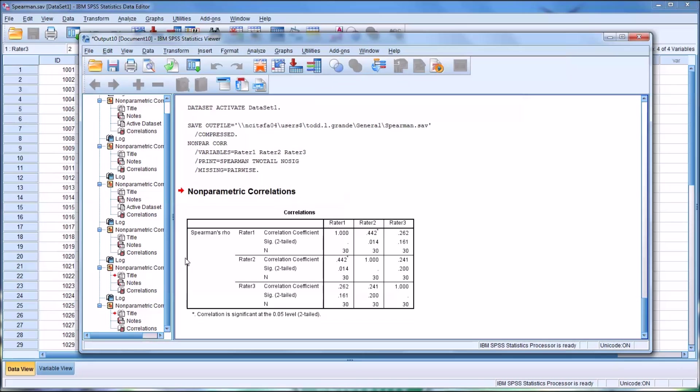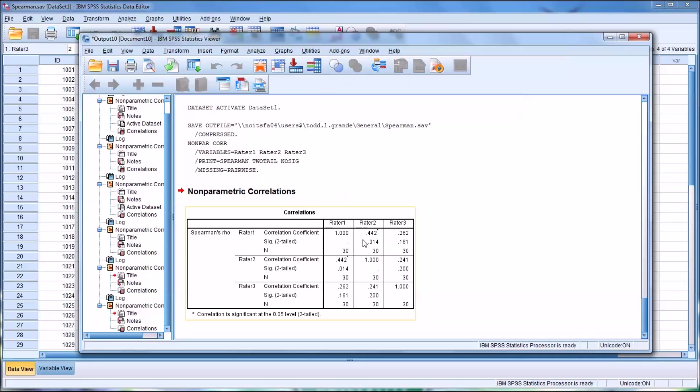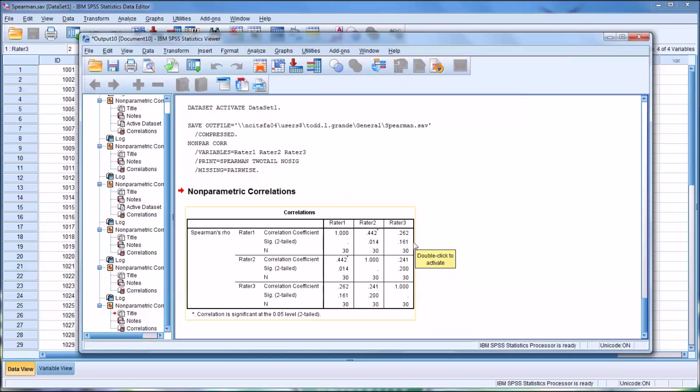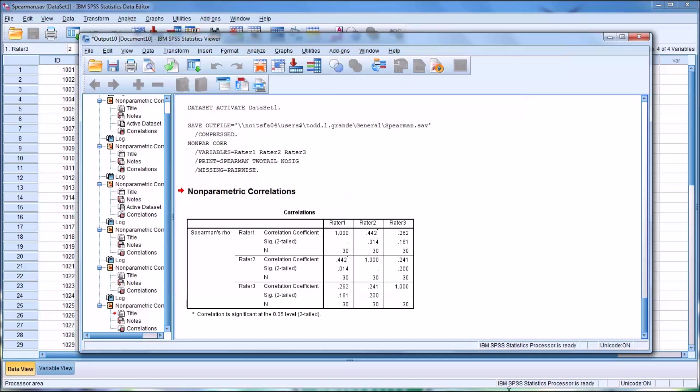Looking here at Spearman's rho, we can see rater 1 to rater 2, we have a medium relationship, 0.442, is not statistically significant. There is even a lower level relationship between rater 1 and rater 3, meaning closer to 0.26, that would be considered small. And then rater 2 to rater 3, 0.241, still small and a bit smaller than the relationship between the ranks from rater 1 and rater 3. And again, at the 0.05 level, none of these relationships was statistically significant.